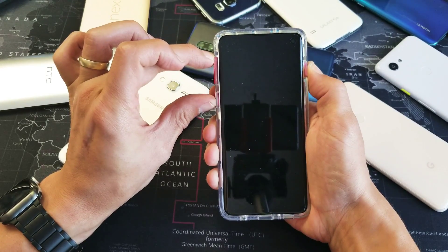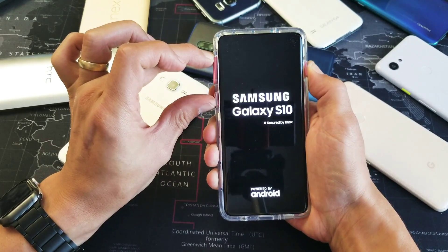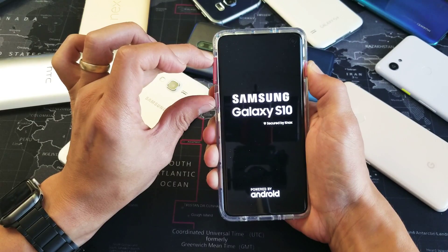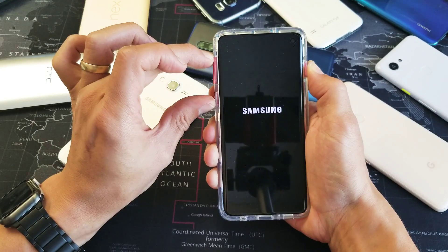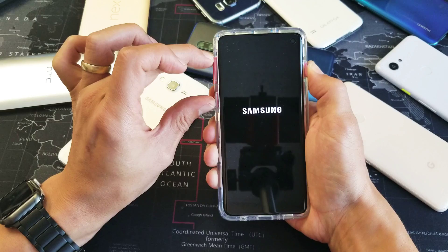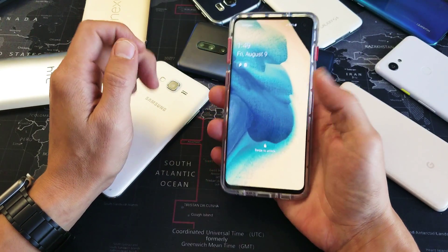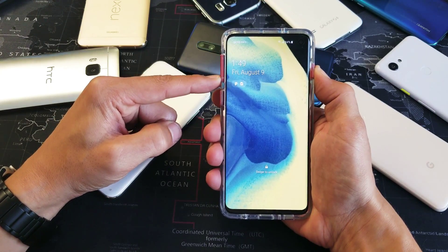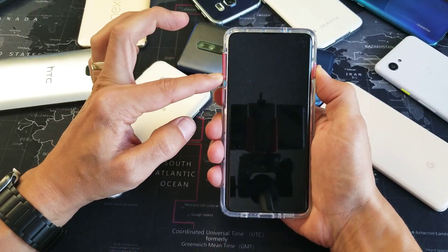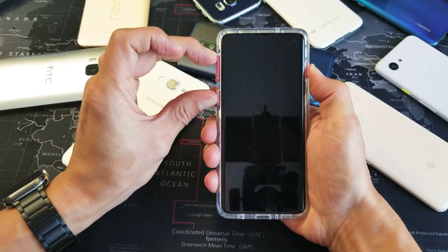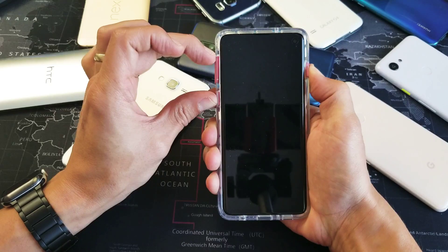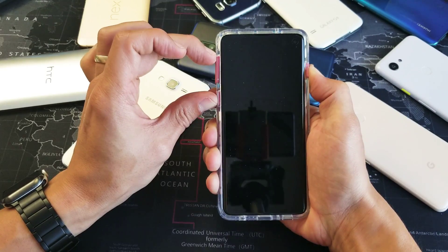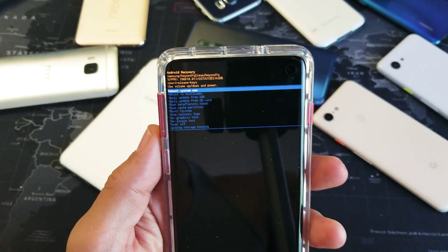I'm holding on to volume up, the Bixby button, and the power button to get into the Android recovery menu. I'm not sure if I did it — I'm just going to continue to hold all three buttons. I think that was just a regular force restart. That didn't work, let's try again. Volume down and power button — one, two, count about ten seconds — five, six, seven, eight, nine, ten — now I'm going to switch to the three buttons. This may take you five or six times as well.